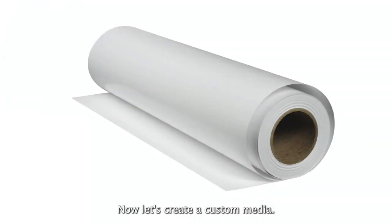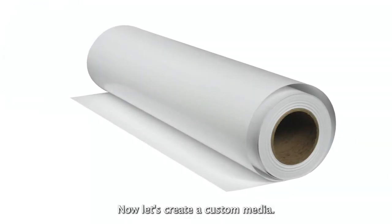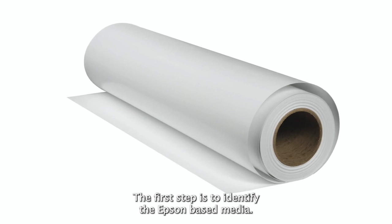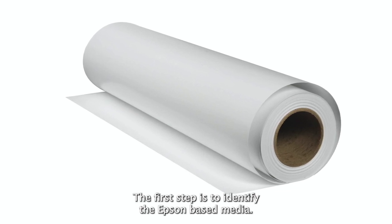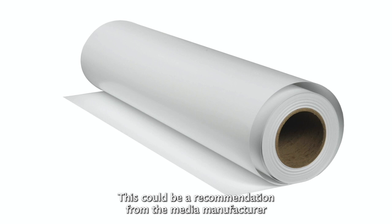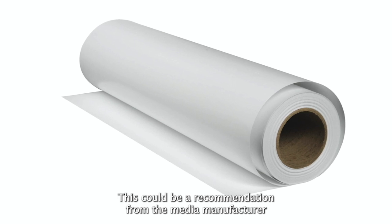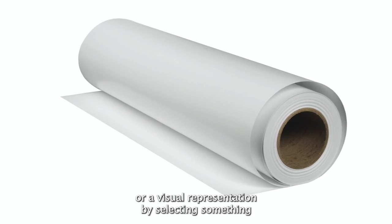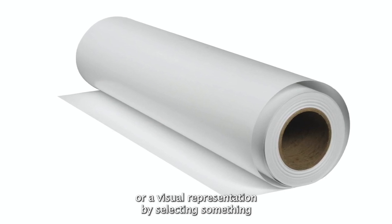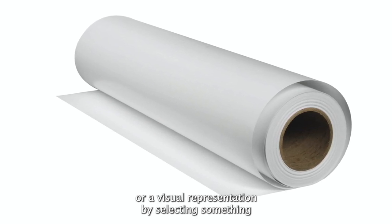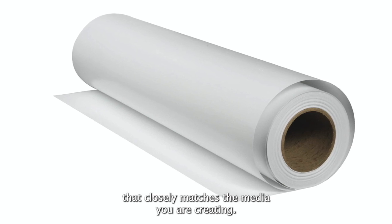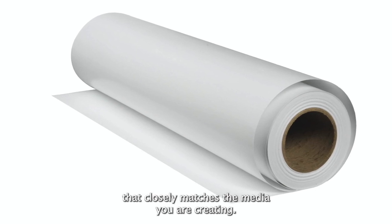Now let's create a custom media. The first step is to identify the Epson base media. This could be a recommendation from the media manufacturer or a visual representation by selecting something that closely matches the media you are creating.